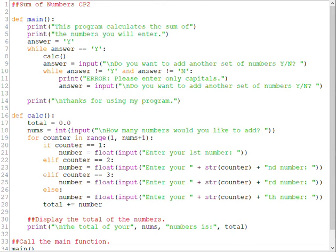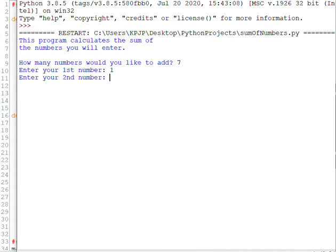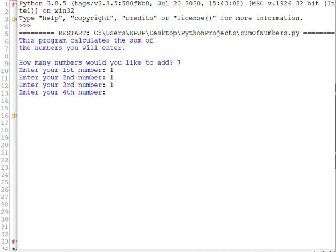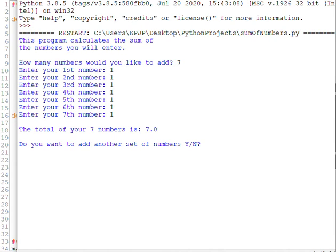So there you have it. Let's take a look at this in action. Okay, so now we're running this and I'm going to type in some more numbers this time. I'm going to do seven. Enter your first number, enter your second number. I'm just going to keep doing one all the way down, but I want you to notice how it is saying enter your first number and enter your second and enter your third and enter your fourth and enter your fifth and enter your sixth and enter your seventh. And now I should hit enter and see my total of seven.